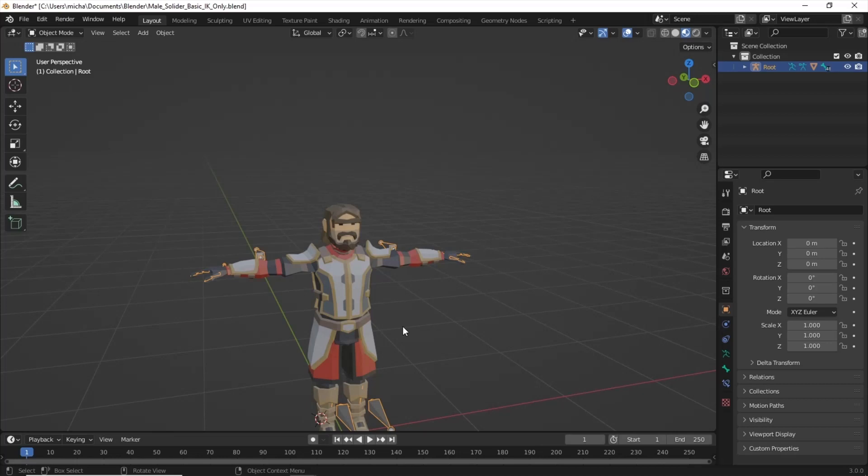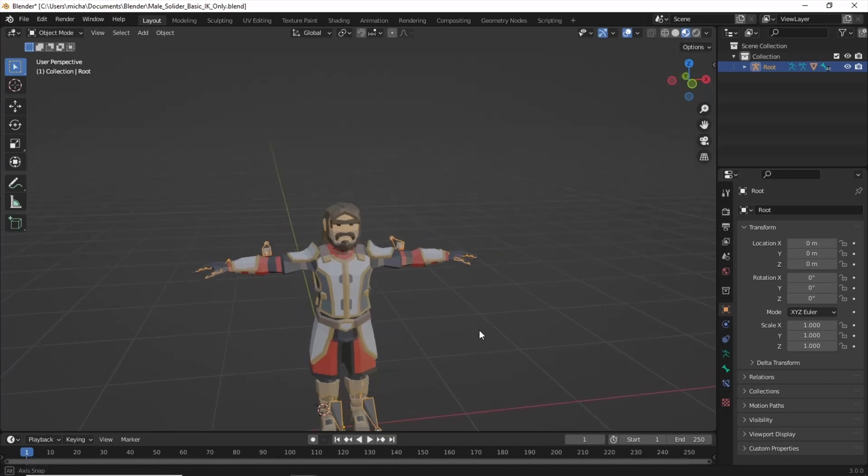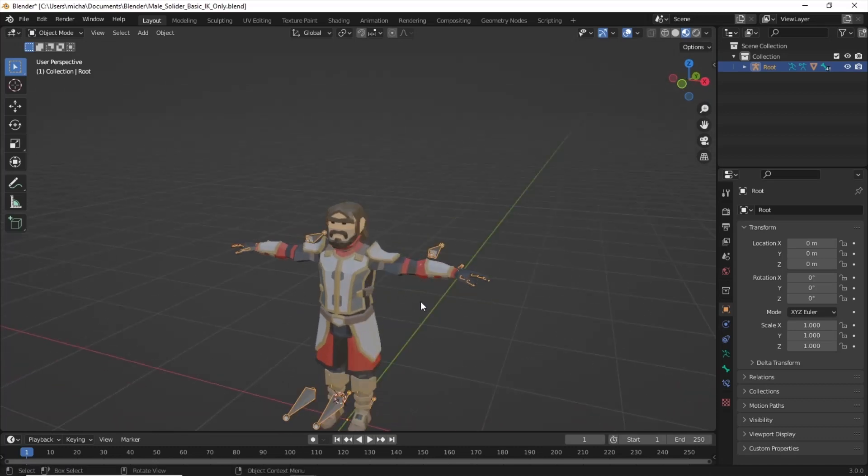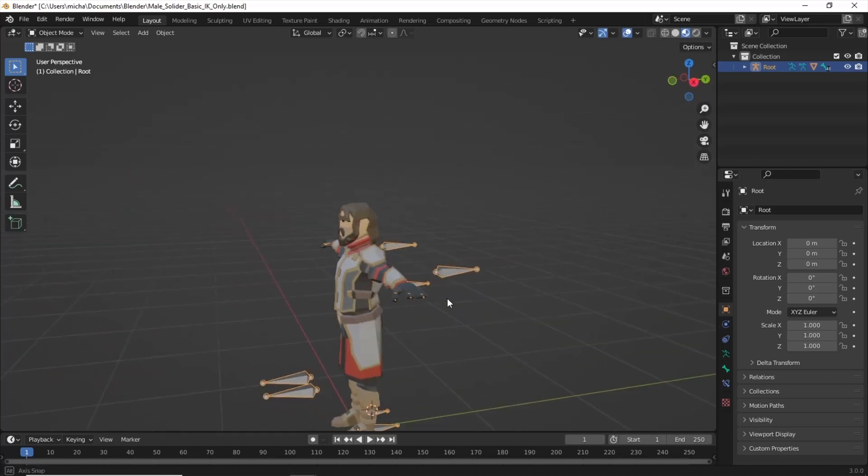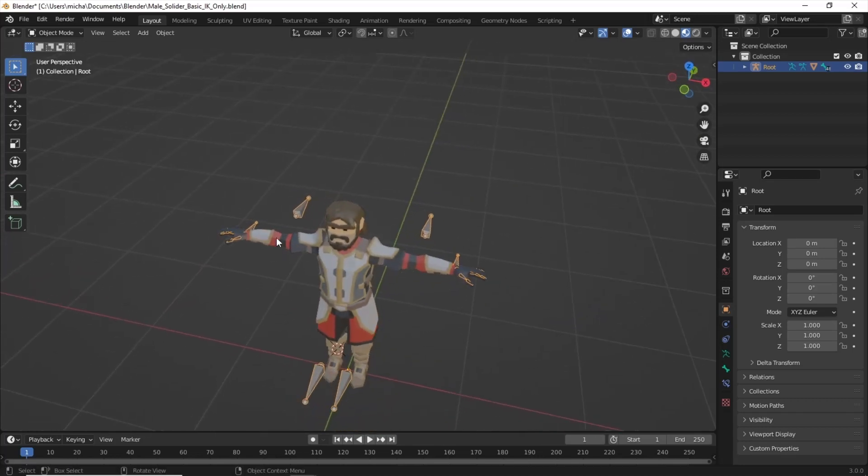Welcome back to another Blender tutorial. This is two-handed weapon posing for your Cinti characters. Just the basic models imported with the IK, no facial stuff on this one, just pretty simple right now.